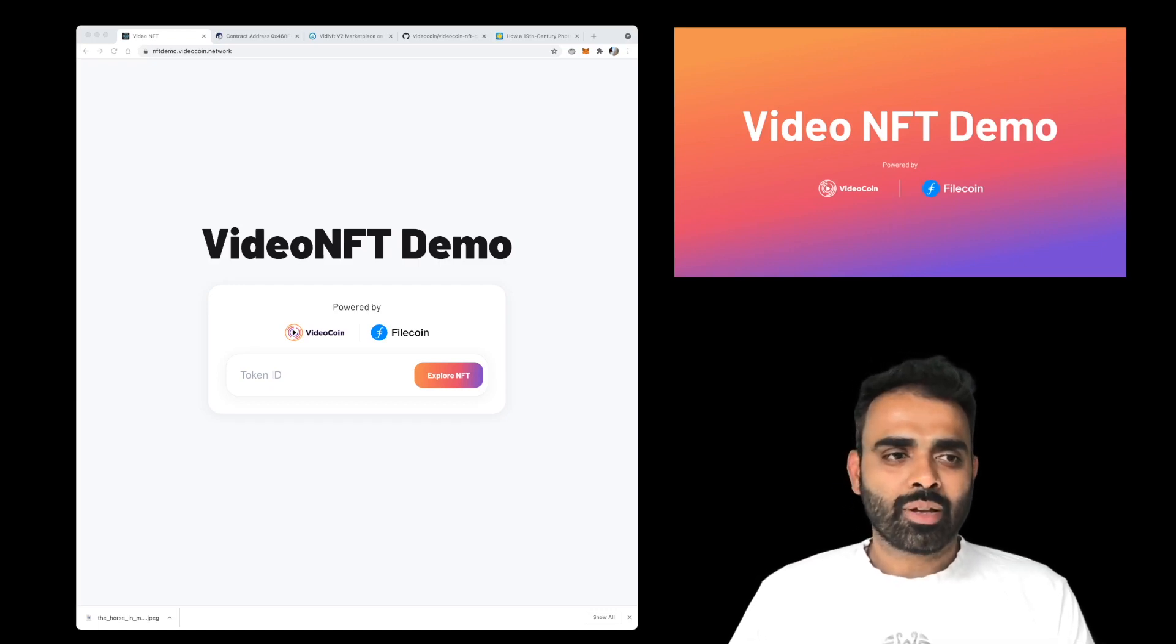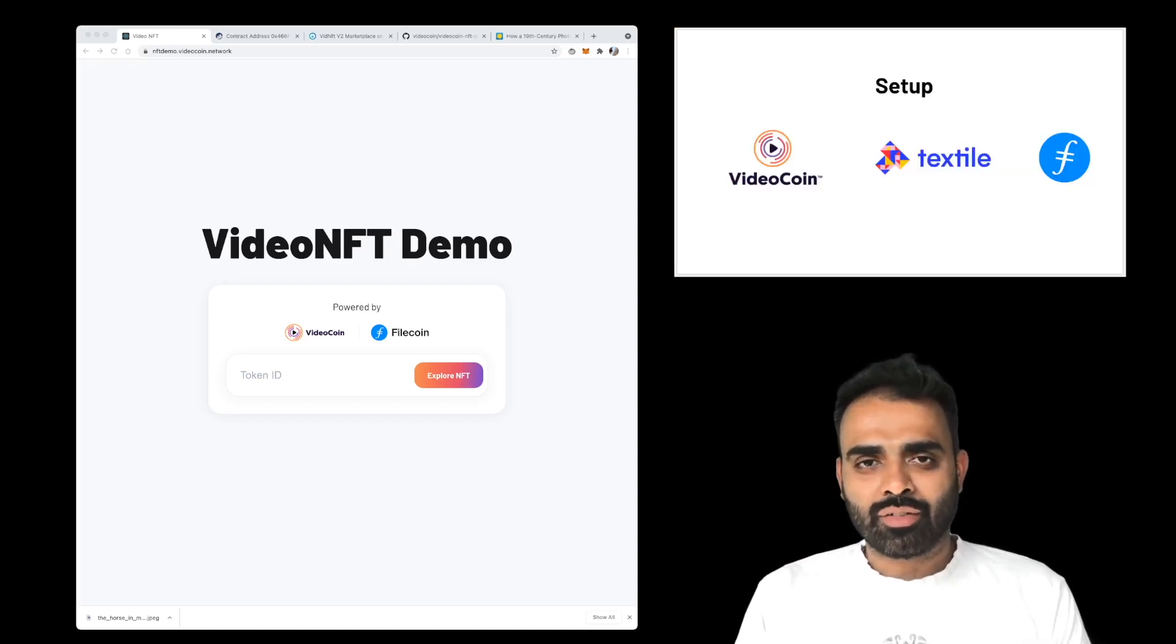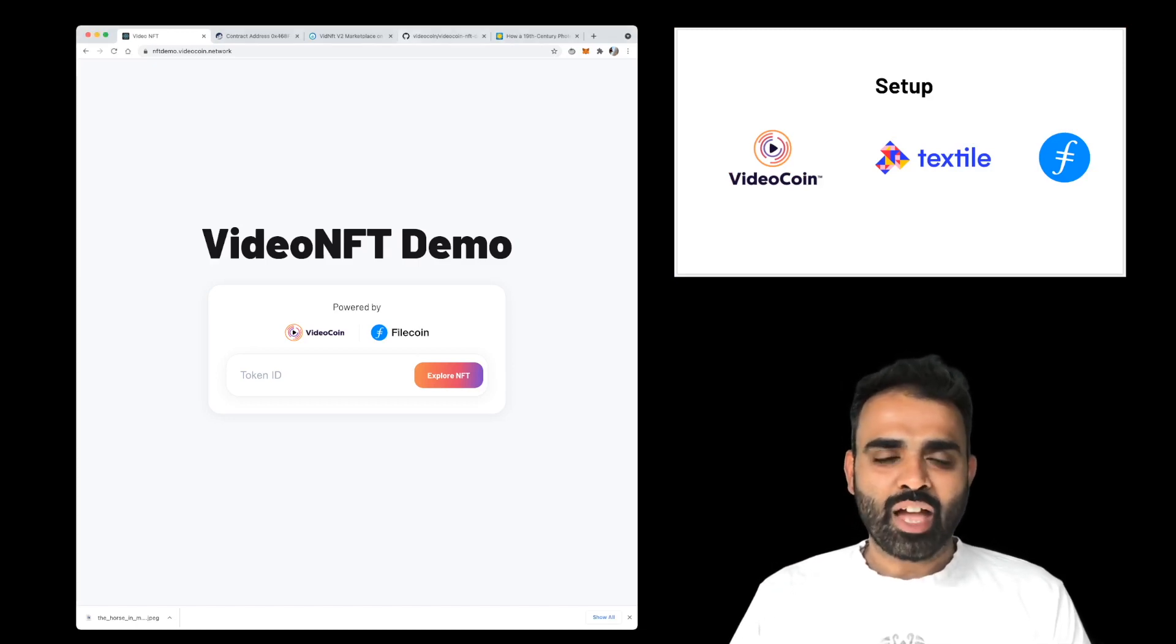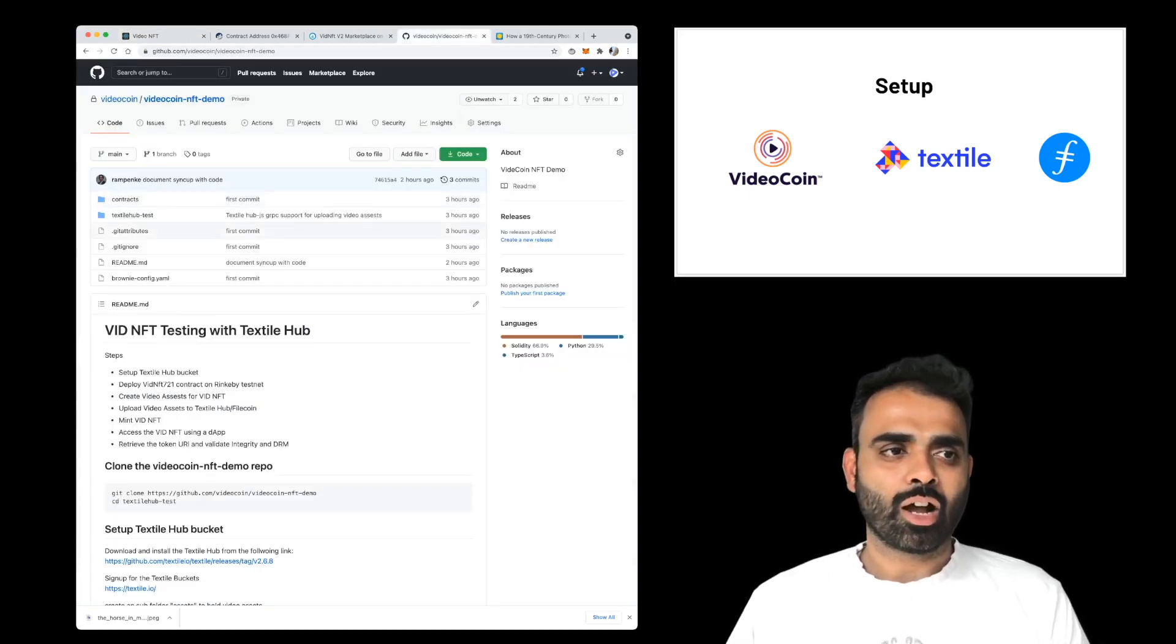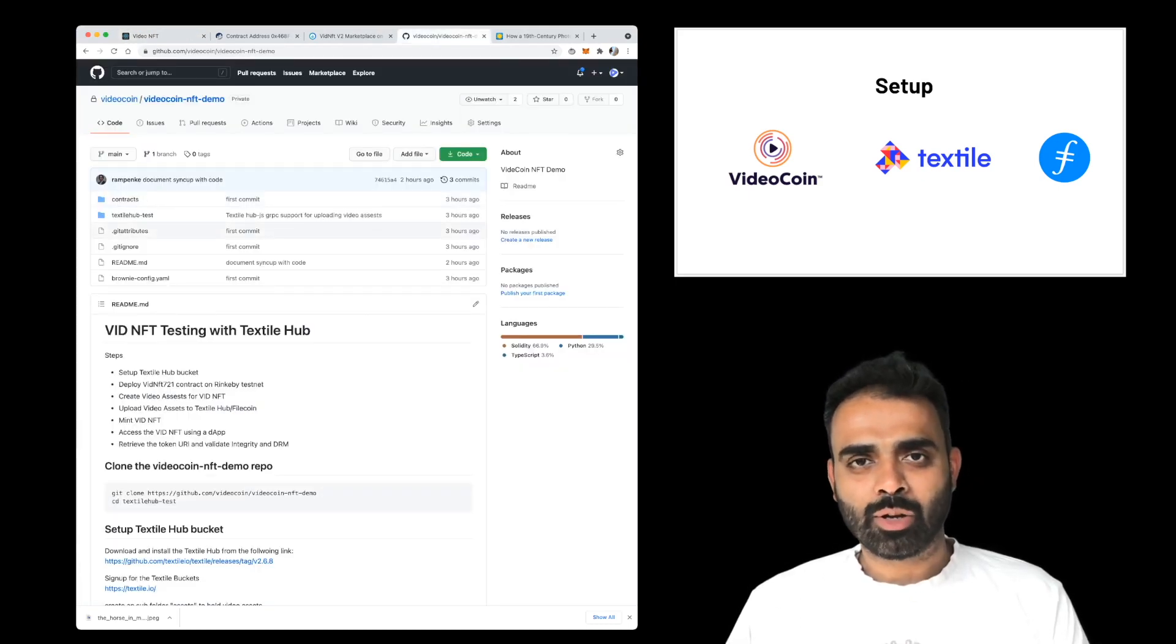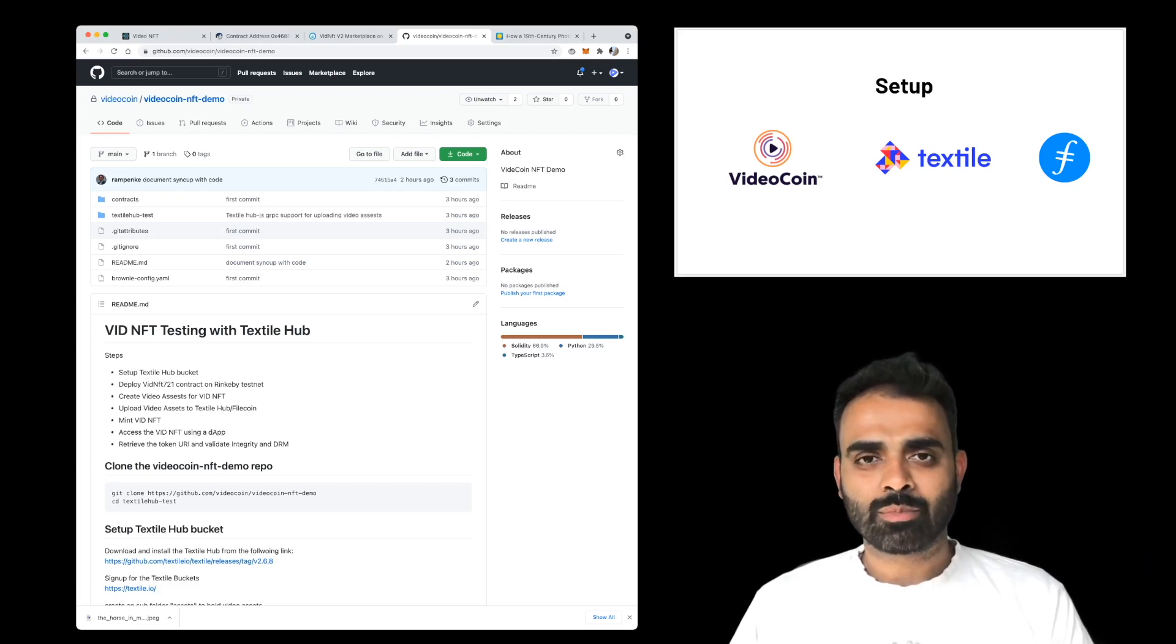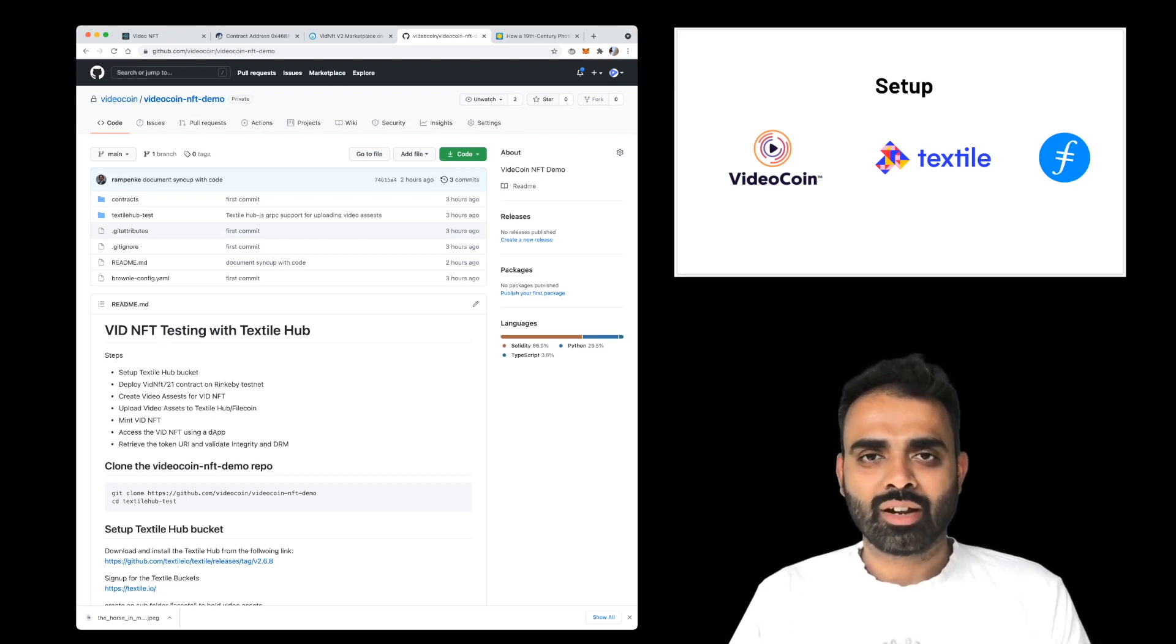For setup, we have done a bunch of activities behind the scenes, so that it gets easy for me to show this demo. And because it's quite an involved process, we've created a GitHub repository called VideoCoin NFT demo, which is available on our VideoCoin GitHub, where you can follow through all the steps without having to see exactly what commands I'm typing here in the command window.